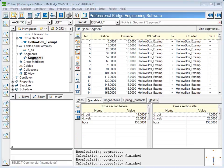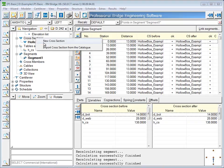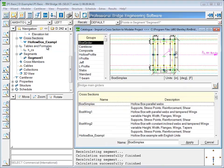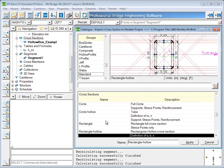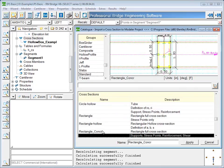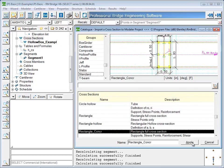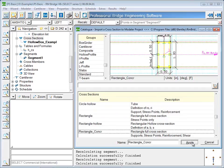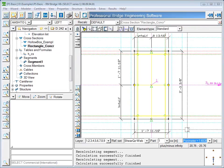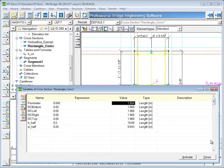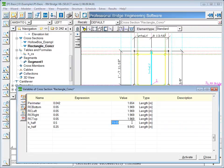Definition of the pier segments is done in much the same way as the superstructure. First, a cross section is needed, which, in this case, can be taken from the library. A simple rectangular section will be used for the wall pier in this example. Some of the dimensions will need to be changed.